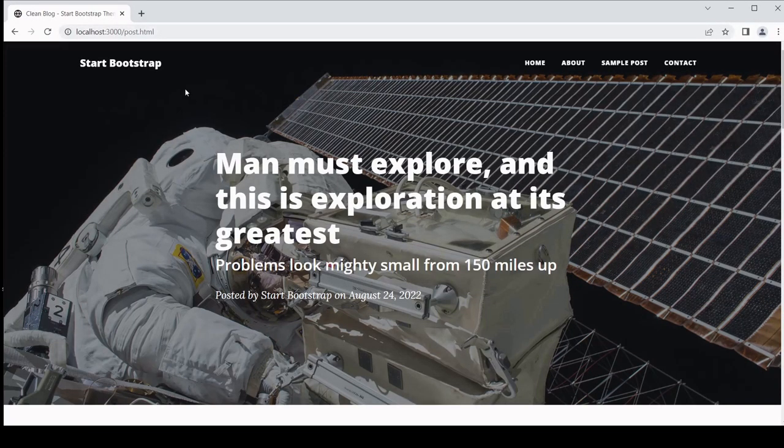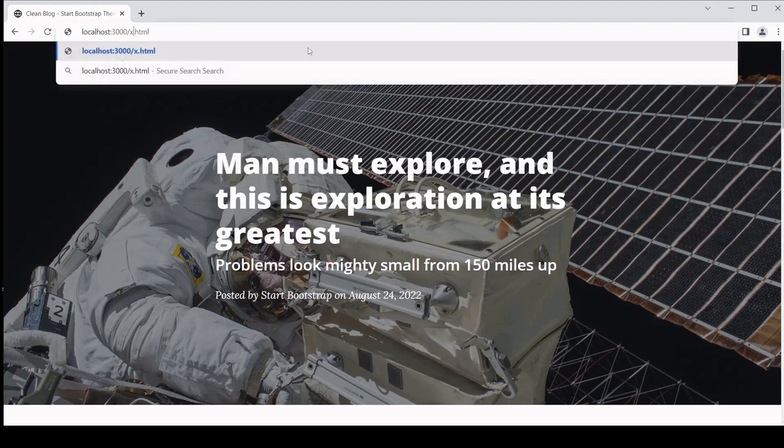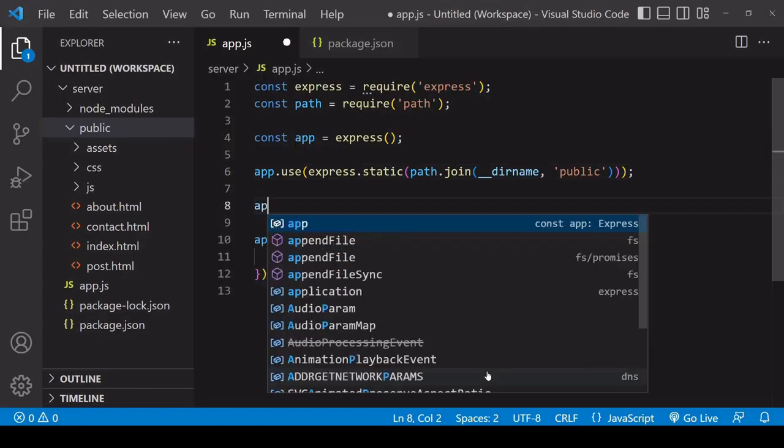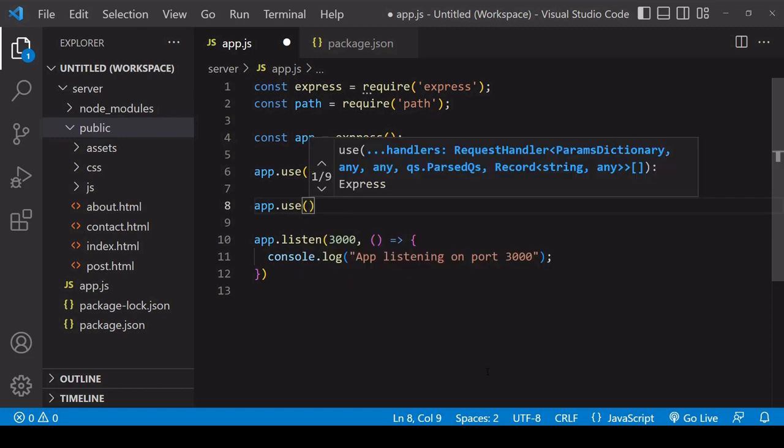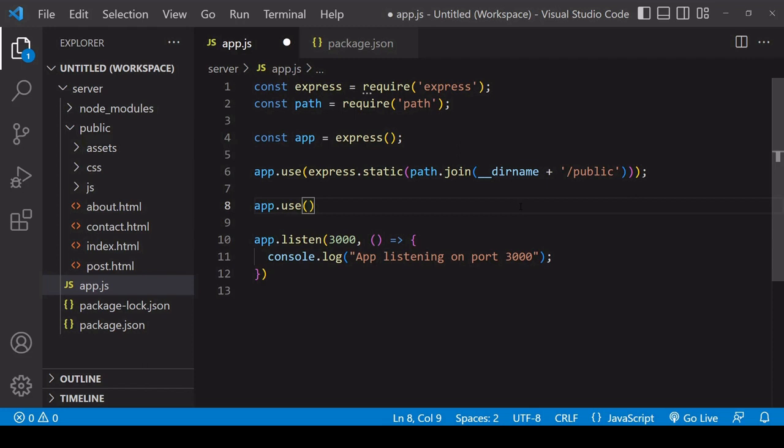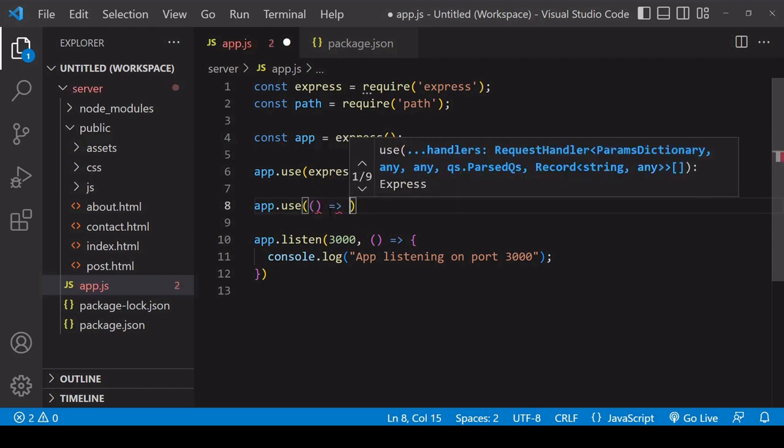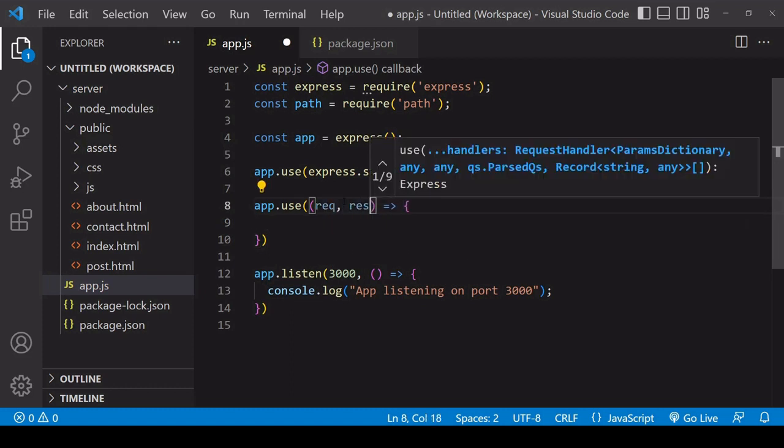Now something you might want to add here is a 404 page, because if I try accessing a page that doesn't exist on the site, I get this message here. You might instead want to serve up a custom 404 message or a 404 page. So to do that, call app.use again. So after Express has tried to serve up a static file, if no resource that matches an incoming request is found in the public folder, then this app.use is going to run.